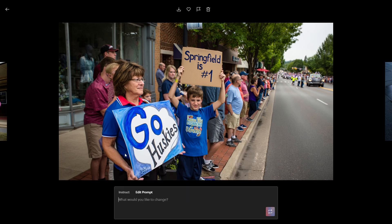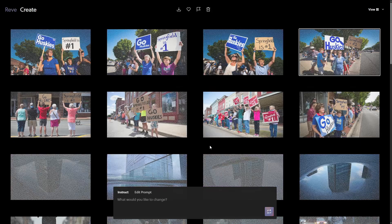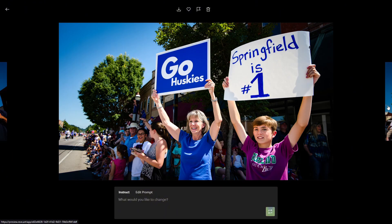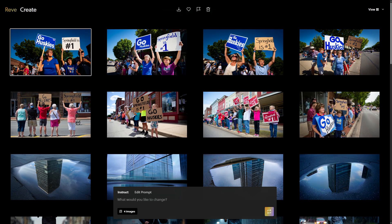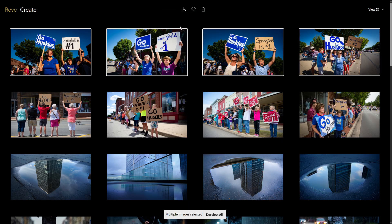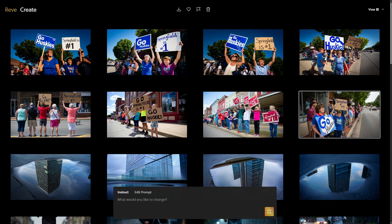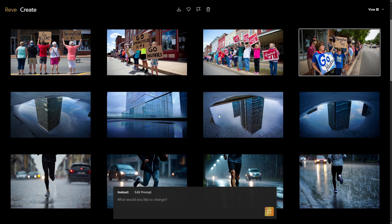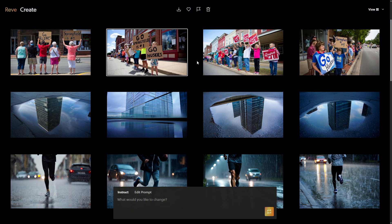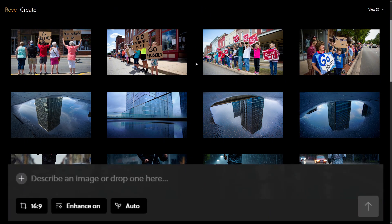You can also click the instruct tab in the prompt box and tell it what you want to change, like 'make it a sunny day with a clear blue sky,' then click the button to generate four new variations based on that instruction. To download an image, select it and click the download button. You can hold down the shift key and select multiple images, then download them all together. When you're on the create page with an image selected, the box at the bottom is a toolbox for editing that image. Click anywhere that isn't on an image and that box turns into a prompt box for creating something new.